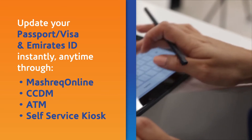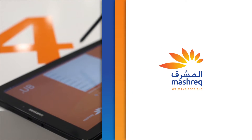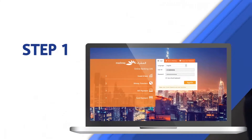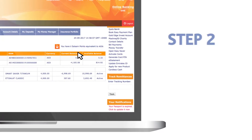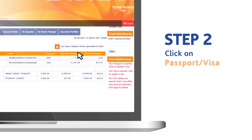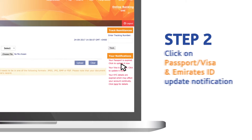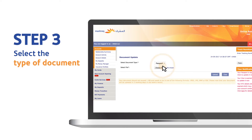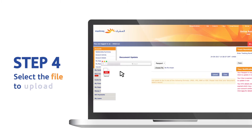Here's how: log in to Mashreq Online, click on passport, visa, Emirates ID update notification, select the type of document you want to update, and select the file to upload.